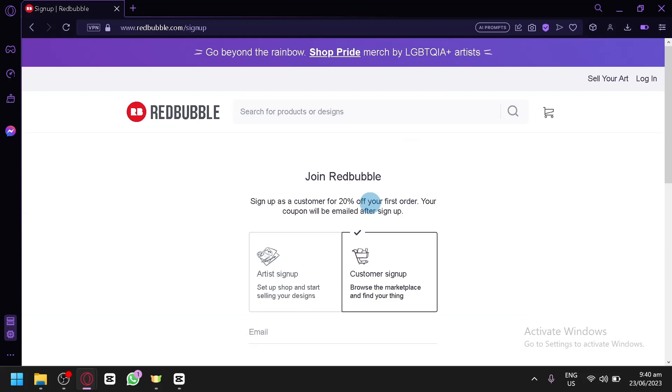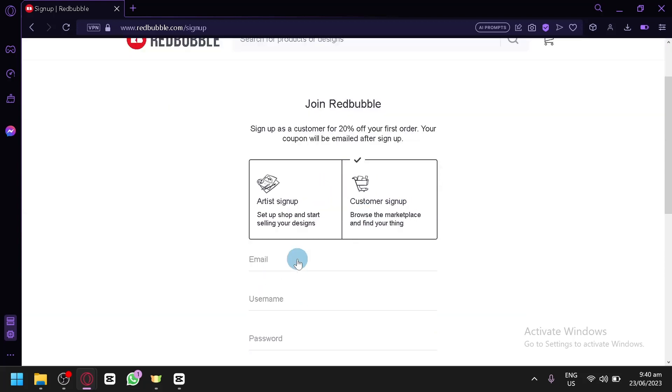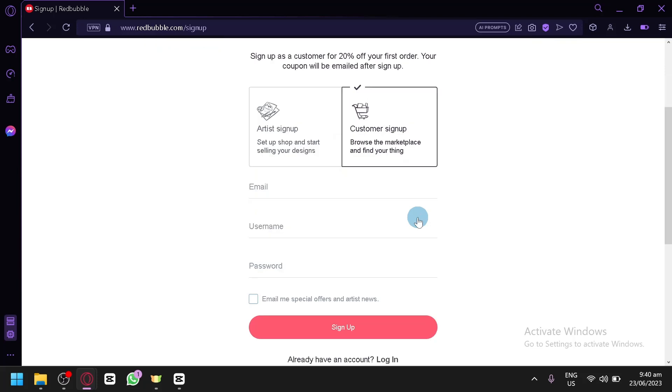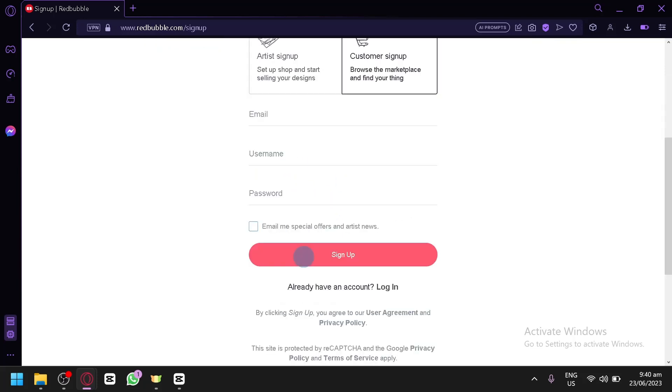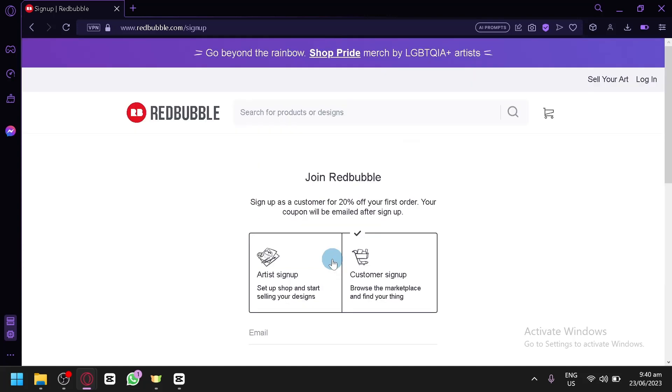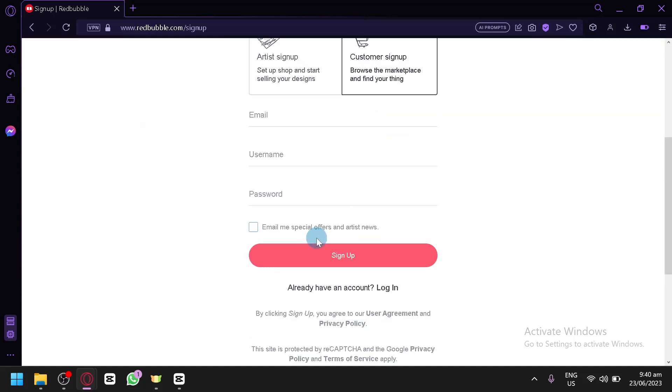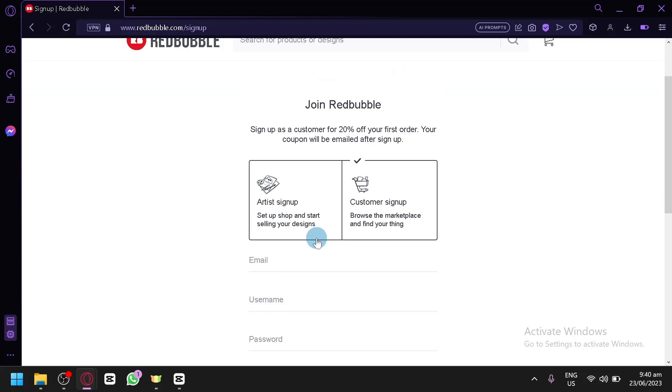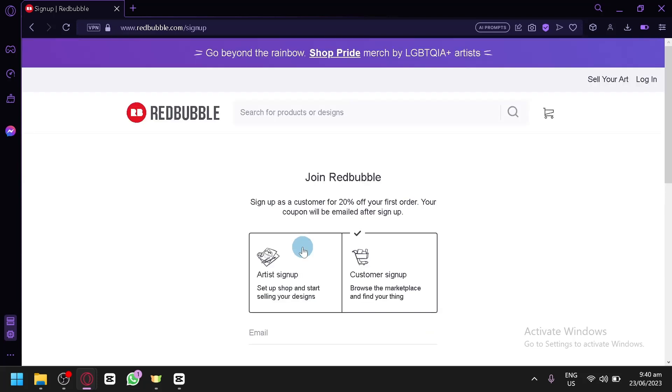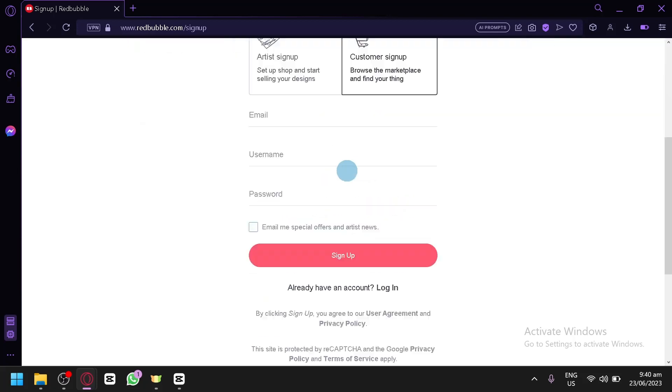All you need to do is select the option over here. You could either sign up as an artist or a customer, then enter your email, username, and password. After that, simply click on sign up and you will be able to easily sign up to your Redbubble account. There won't be any email verification or any of that. You will be able to directly create your account right away.